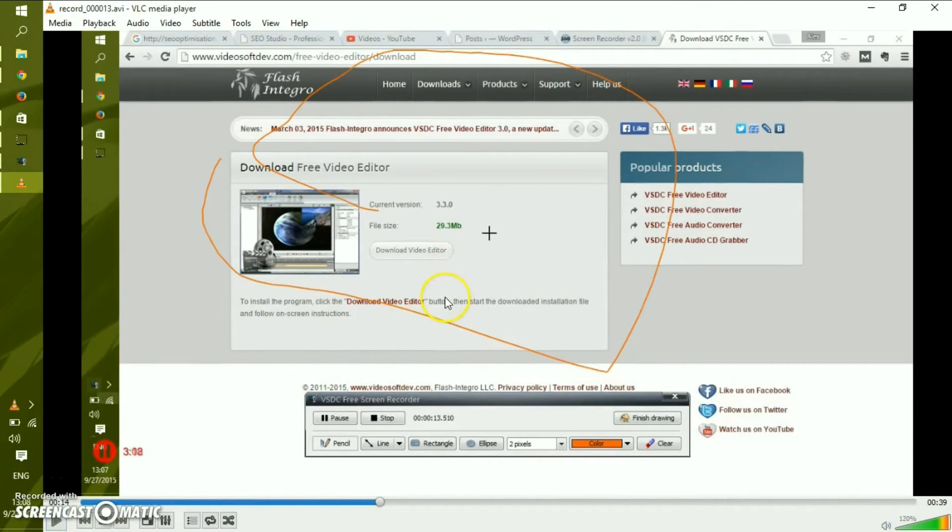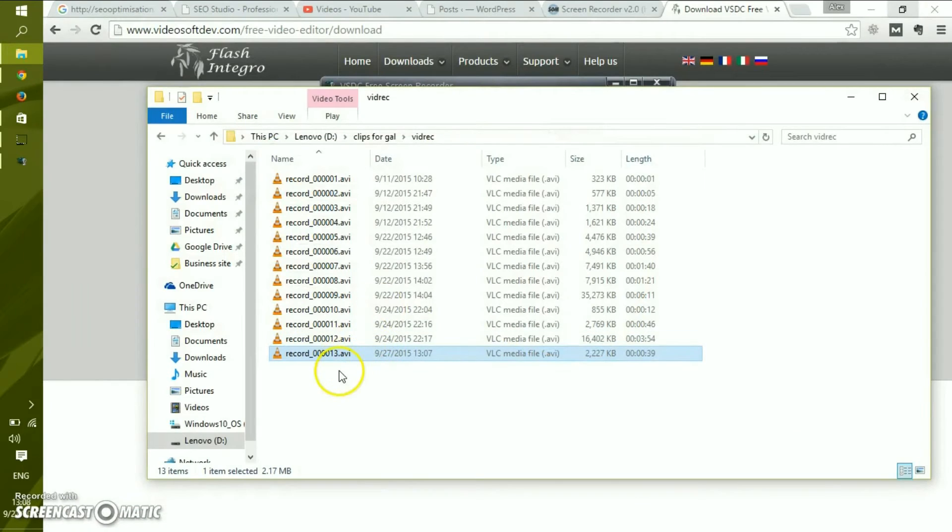And that's enough. We see that the quality is very high and the file size is not that big.